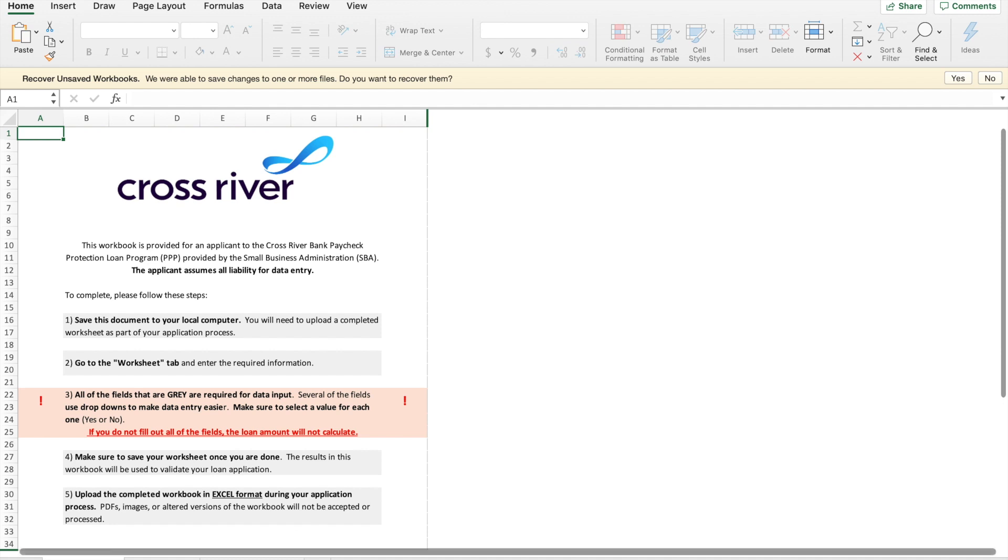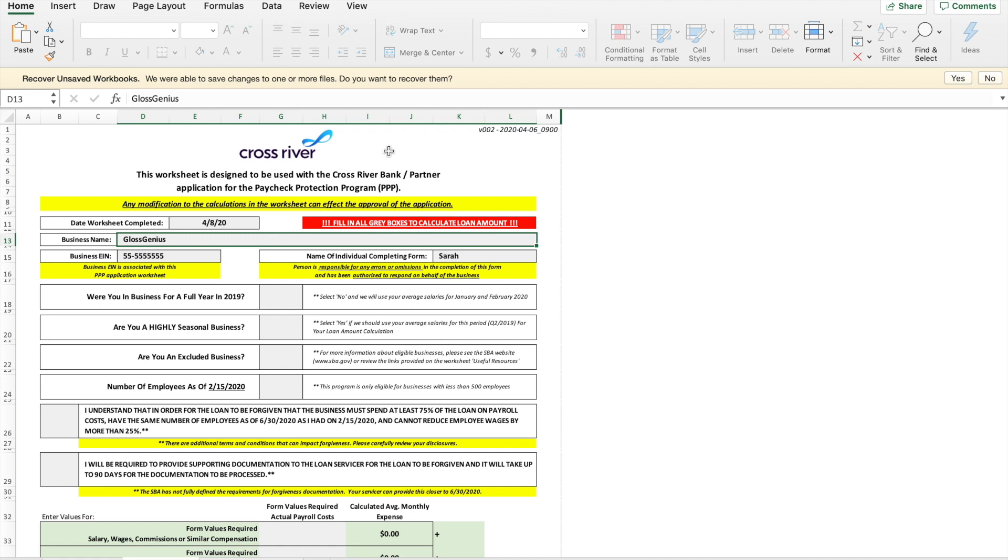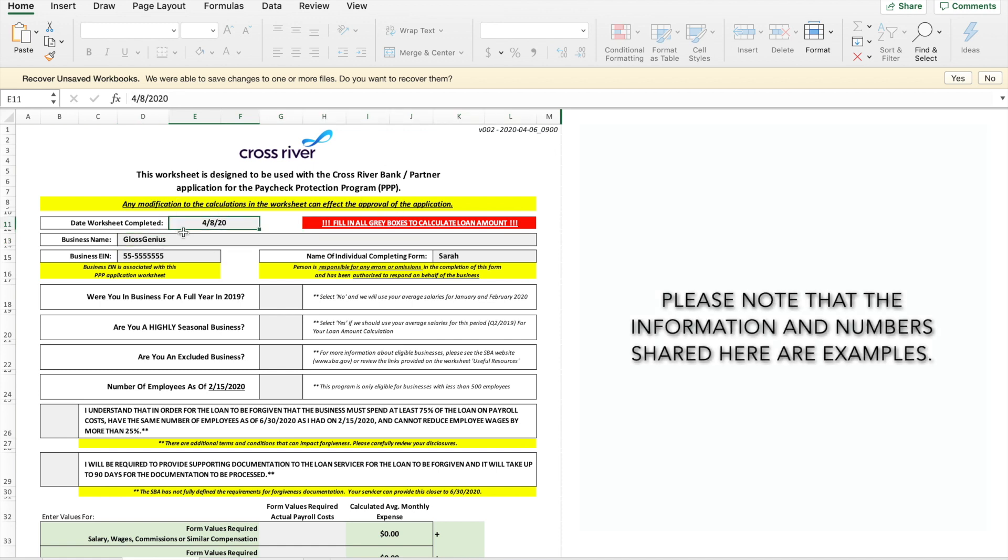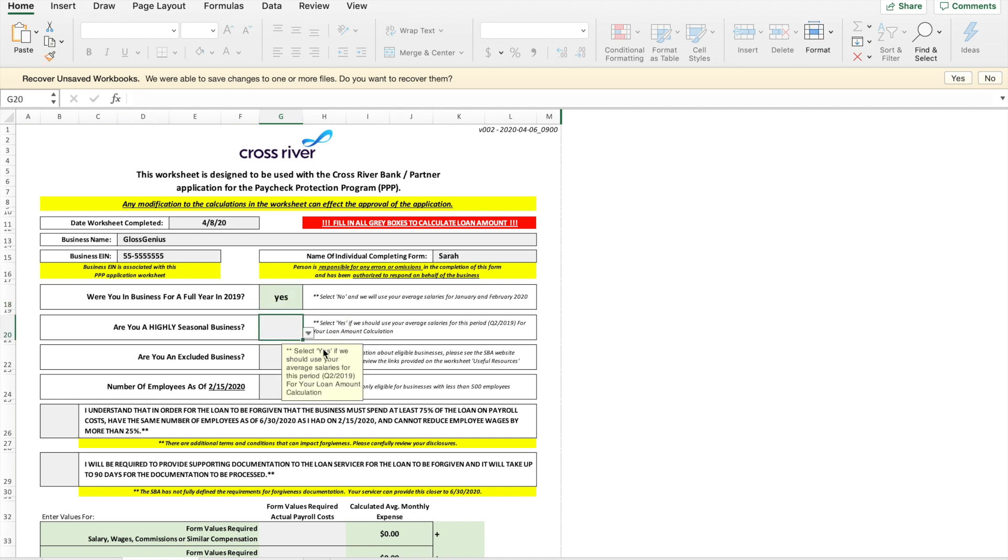So first tap on the second tab of the calculator that says worksheet. All right now let's fill this out together. You're going to start by filling out today's date, business name, EIN, and the name of the individual completing the form. Were you in business for a full year in 2019? Yes. Are you a highly seasonal business? No.